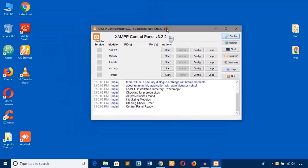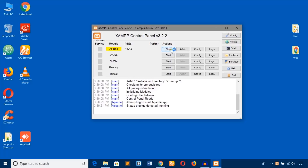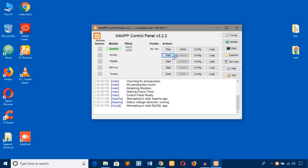Here is the XAMPP control panel where you will start Apache, MySQL, and anything else. Just hit the start button to start each service. Let's start Apache and MySQL.